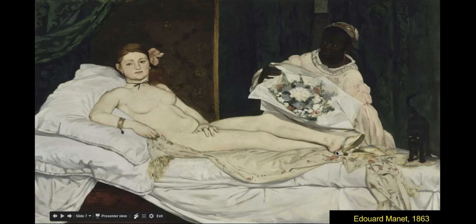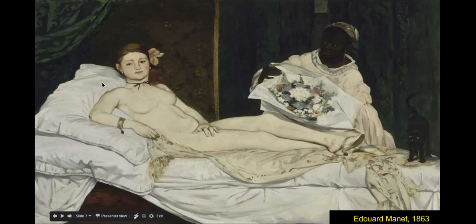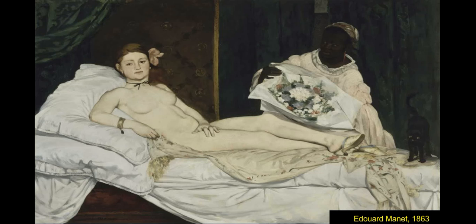Her body is kind of stiff, not relaxed as one would expect while laying on a bed. Her face is looking directly at the viewer, as if she does not care about people's opinions of her not being perfect. She is just trying to embrace her body in the sense of being beautiful, despite what people might think.